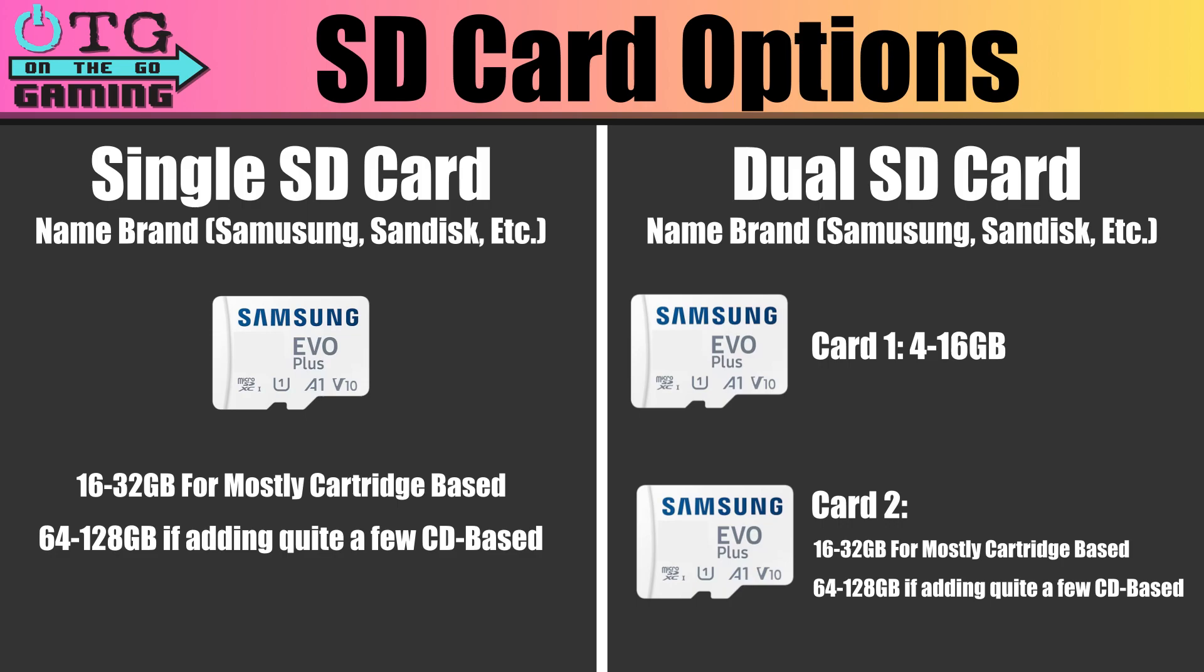In a dual SD card setup, Card 1 can be anywhere from 4 to 16 gigs is what I'd recommend. And then Card 2, where your ROMs would go, the same principle would apply 16 to 32 for cartridge-based, 64 to 128 if you're going to be adding quite a few CD games. And a little later on, I will show you how to set up dual SD cards.